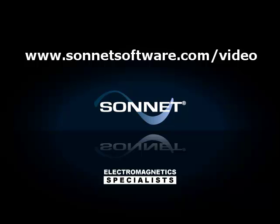For more training videos, visit sonnetsoftware.com slash video.